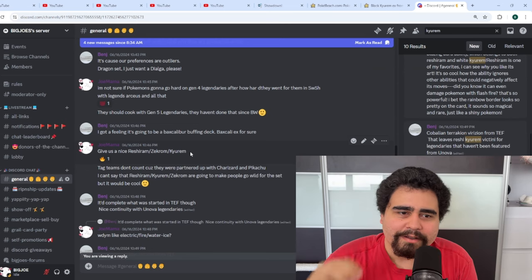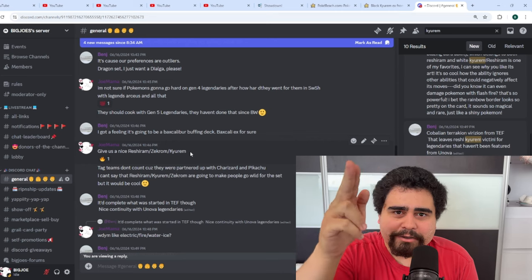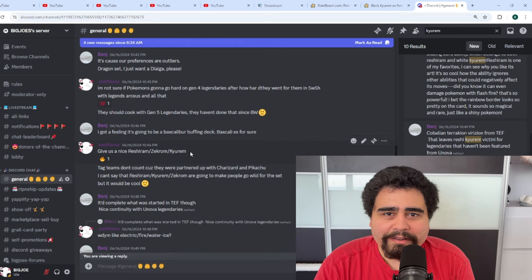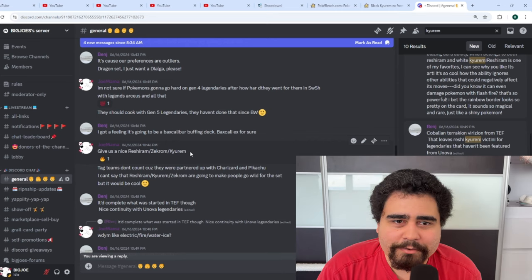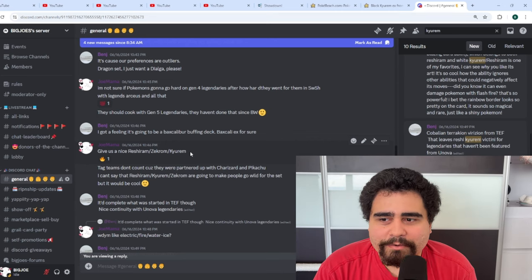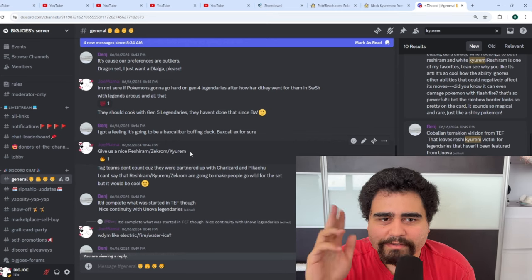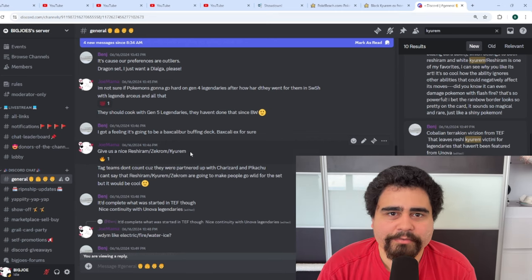Well anyways, Black Kyurem, here's to hopefully getting an SIR potential and all that. So yeah guys, see you on the next one.